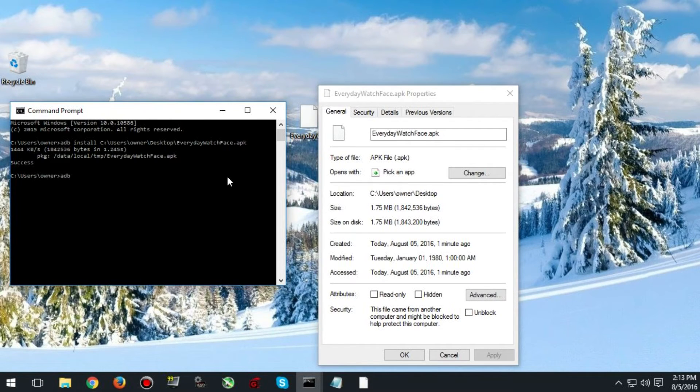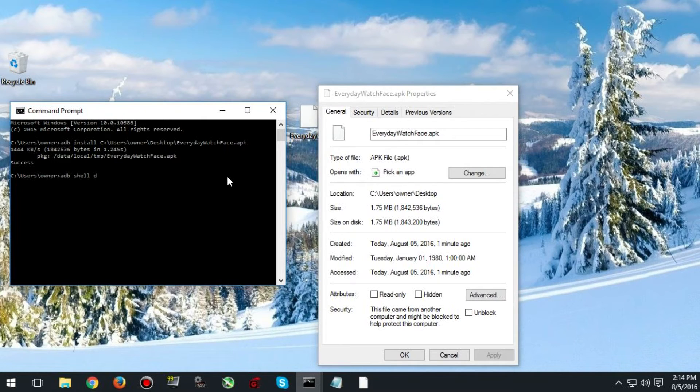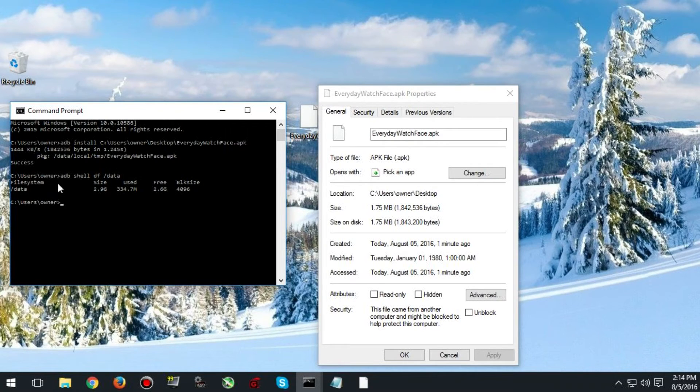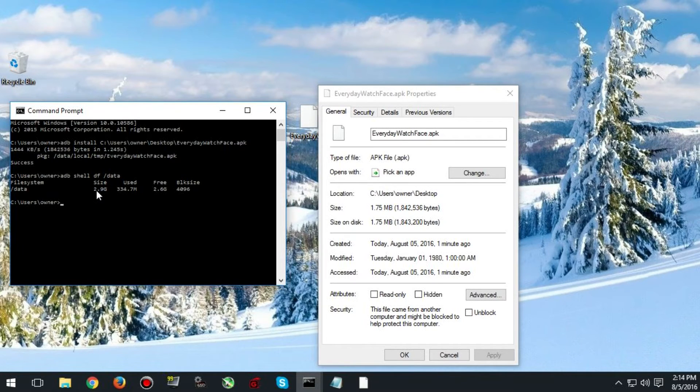To check how much storage is left on your watch, type in ADB shell df forward slash data. Hit enter. As you can see it will show you the size that you have on your watch, how much you have used and how much you have left.